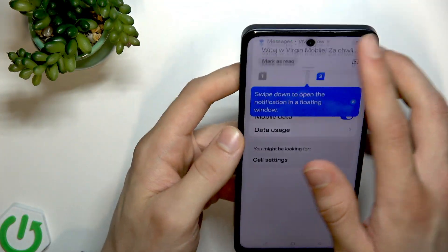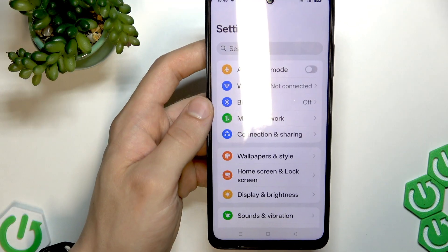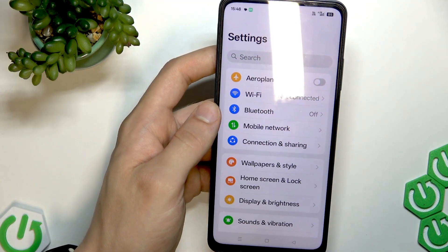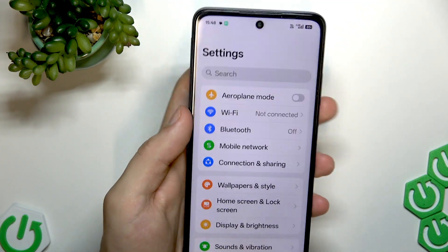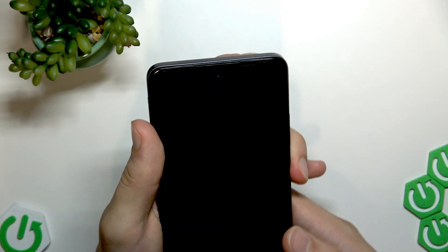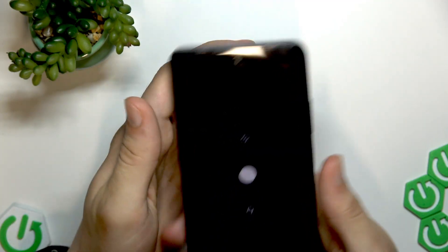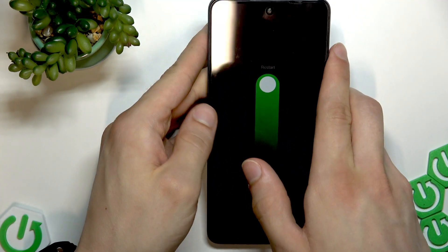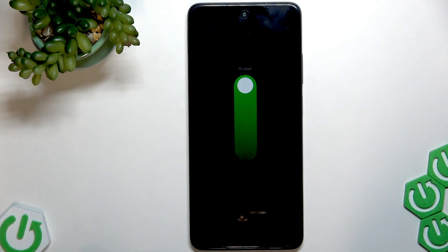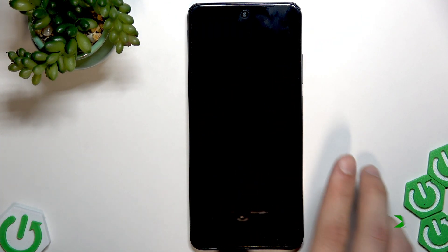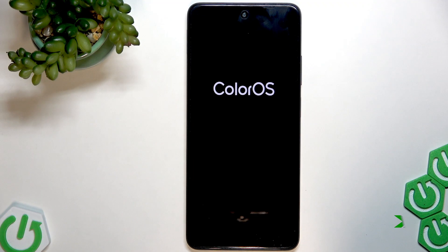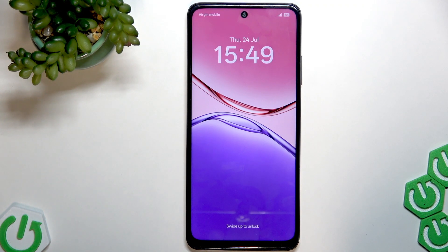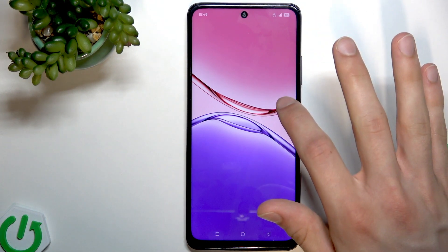Check if mobile data started working and give it a moment — as you can see the SIM card changed position but is still visible. If that wasn't the issue, try restarting your phone. Press the power button and volume up key at the same time, then select Restart and wait until your device is rebooted. Once restarted, give it a moment to reconnect to the mobile network.